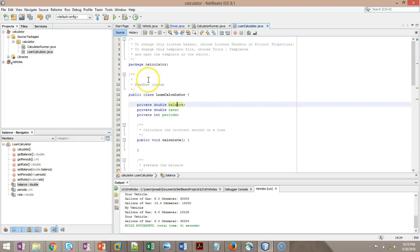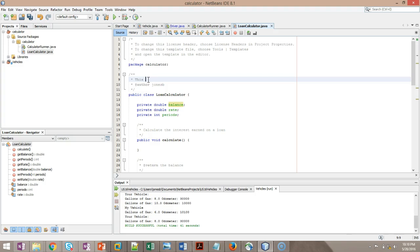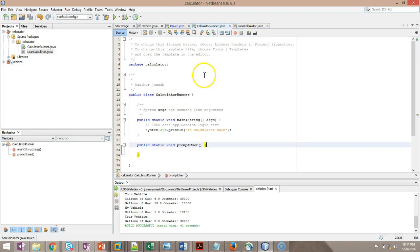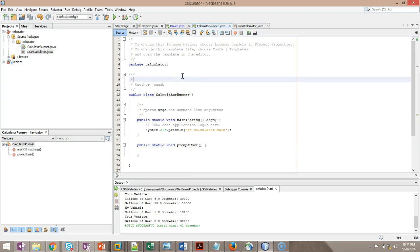It's always a good idea to enhance our Java doc a little bit. So we might say this, this DTO, or we could call it a Java bean or a POJO, whatever you want to call it. Any of those are fine. Data transfer object, Java bean, plain old Java object represents a bank account. Something to that nature. Probably want to do something similar in calculator runner. We'll say this class prompts user for input interactively. That's fine for now.